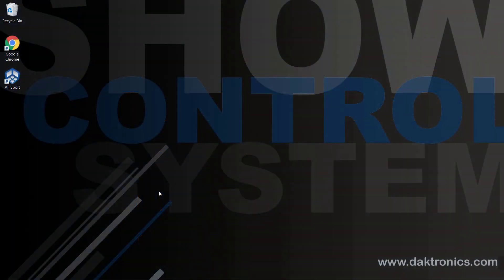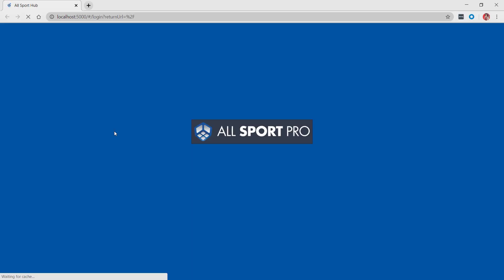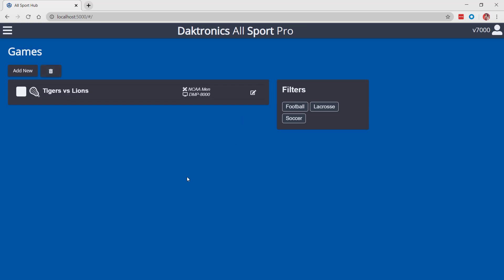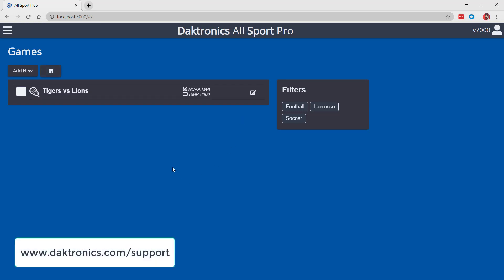Open Allsport Pro using the icon on the desktop of your computer or tablet's home screen. Log in to the Allsport Pro application using the username and password provided to you by Daktronics. If you do not have this information, contact your systems administrator or Daktronics support.